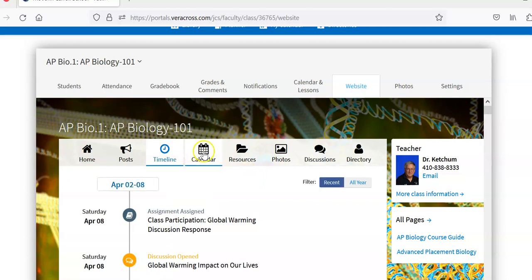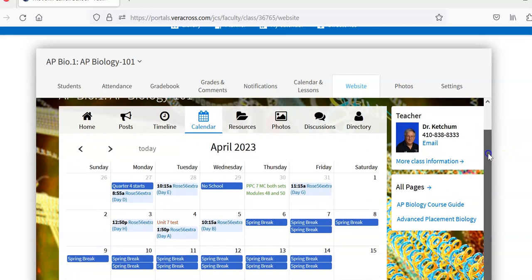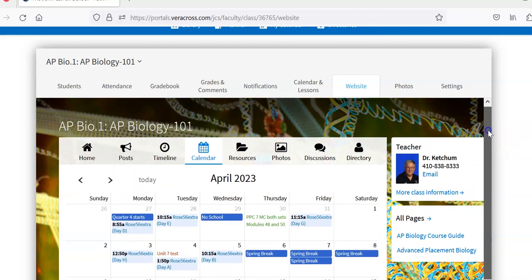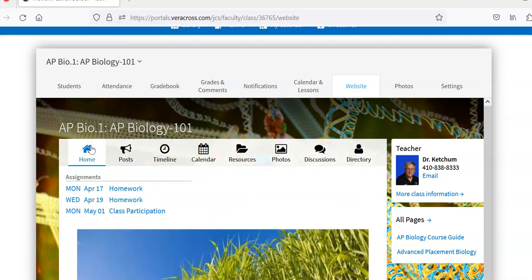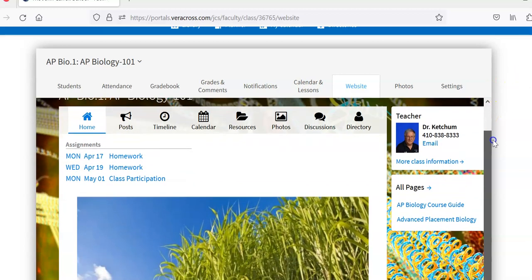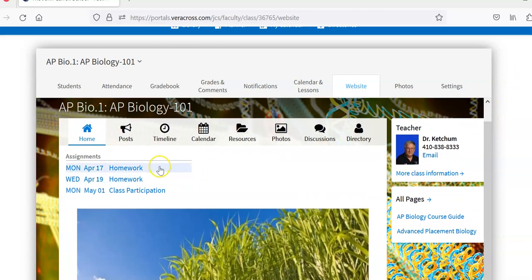The class calendar showing both school and class dates. Again, communication between faculty, staff, students, and parents. If we go home here. This is an overview class web page showing the assignments that are due.